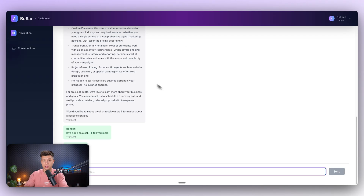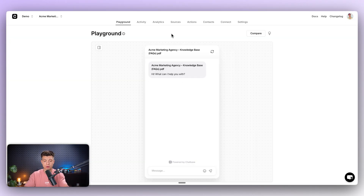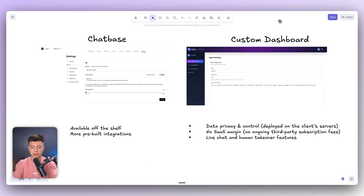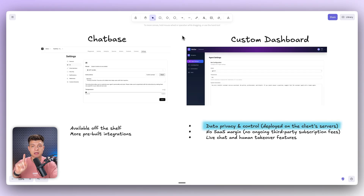So why pay for the development of a custom dashboard like this instead of just using an off-the-shelf tool like Chatbase? Well, there are many reasons — like full customization, so you can design workflows, user experience, branding, and more. Your customer will own the platform, so there is no dependency on third-party policy changes or feature limits. But there are three main reasons that actually make our clients go for a custom solution in real life.